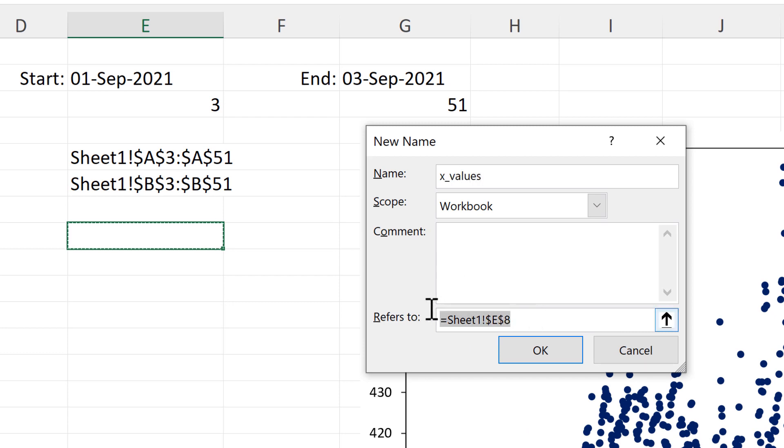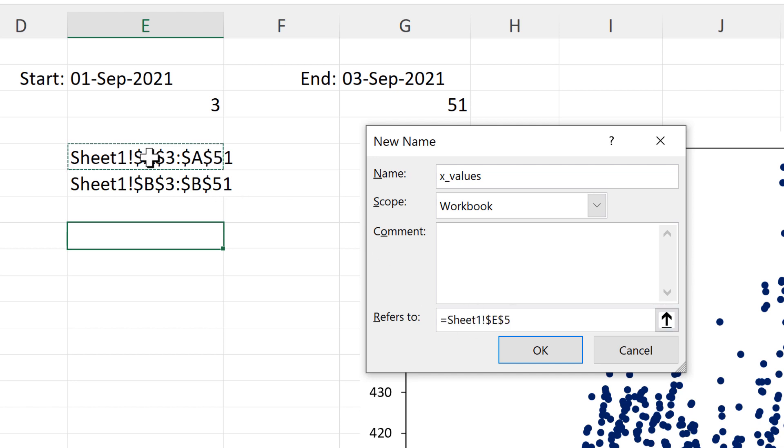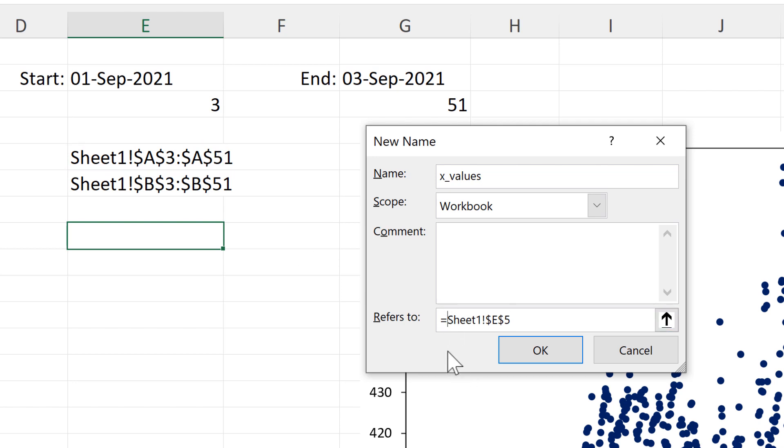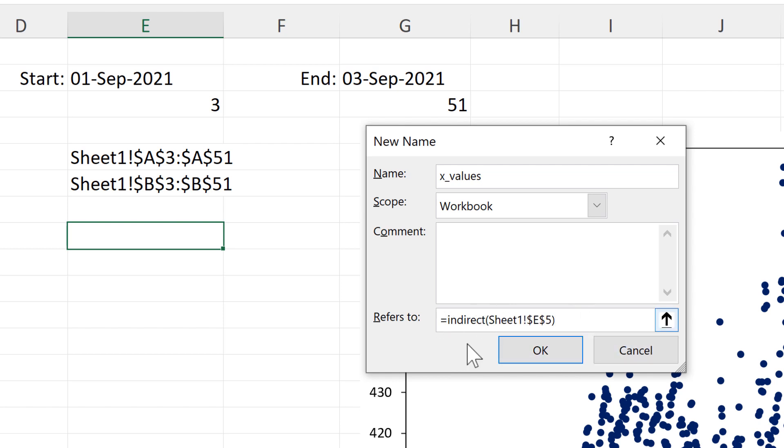And in the refers to box, I will refer to this cell. However, at the moment, this is just plain text. In order to convert it into an actual cell reference, I need to put the indirect formula around this. And then the chart will be able to recognize this as an actual cell range. And OK.